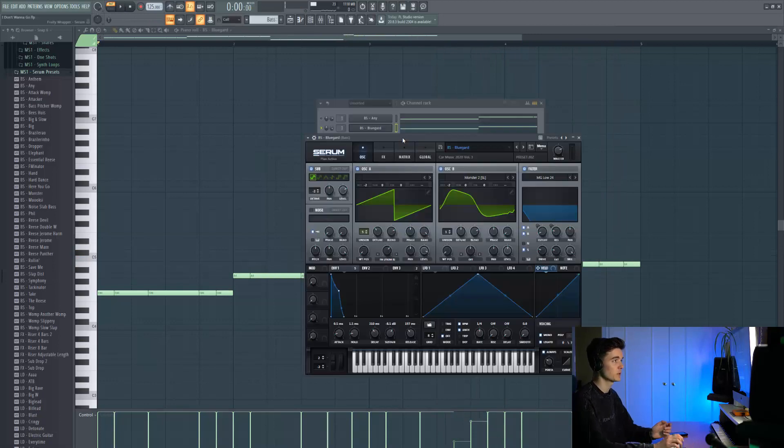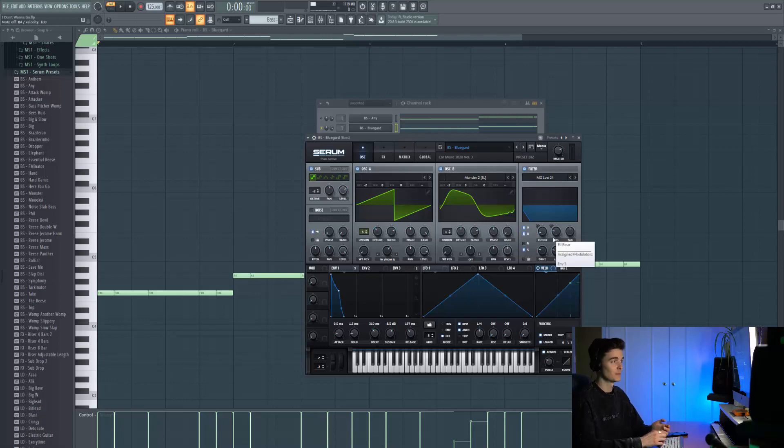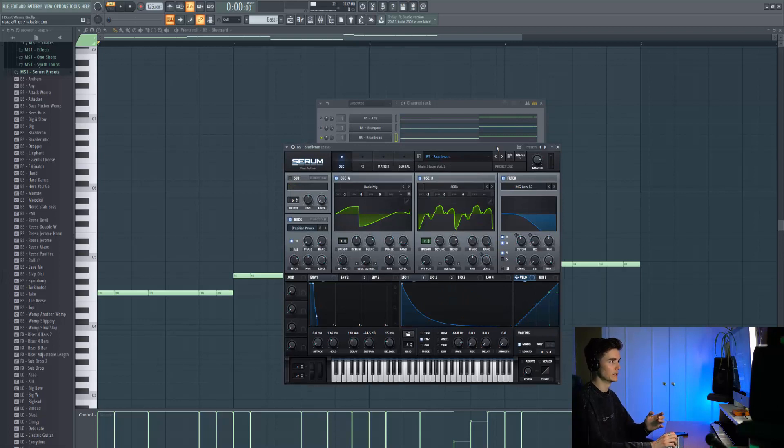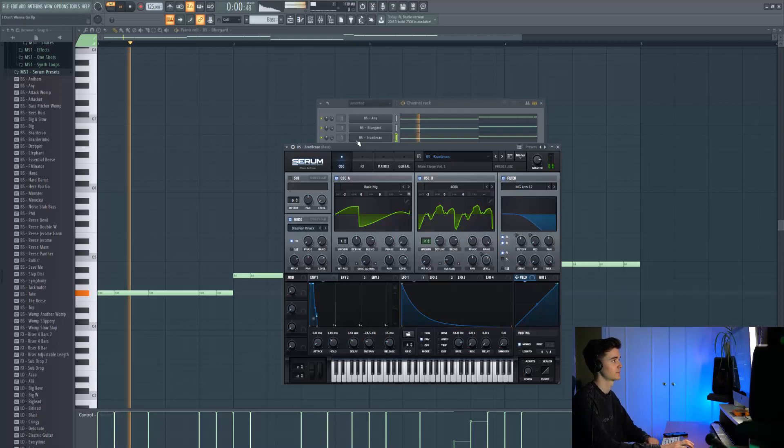The next preset I'm using is Blue Guard from Car Music Volume 3. This is one of those sounds that I use all the time in these remakes because it's so good for slap house. Then we have Brazilla Rare which is bringing in this really noisy kind of vibe to the whole sound.